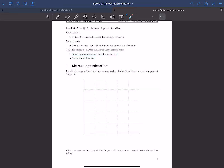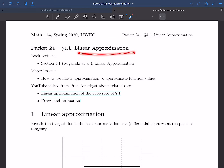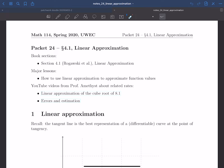Welcome to another lecture for Calculus 1. This time we're going to talk about linear approximation — we're in section 4.1 of our textbook. The big lesson this lecture is how to use linear approximation to approximate function values. We're also going to learn about error — that is, we're going to quantify how wrong we are, or how good our approximation is, after we make approximations. There are two YouTube videos on this topic in addition to this lecture.